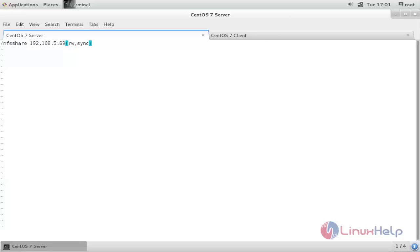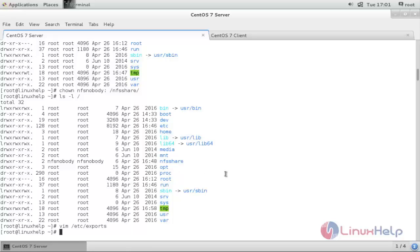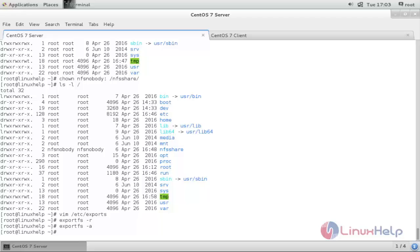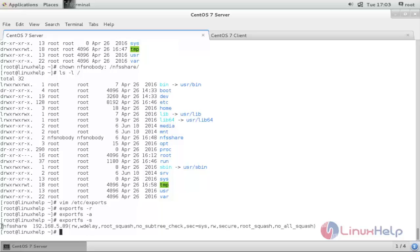Press escape, then type colon wq and enter to save. After creating the entry, type the command exportfs -r. This command will reload and update the exports. Run exportfs -r and enter. This command will also list what NFS shares are available in your exports file.